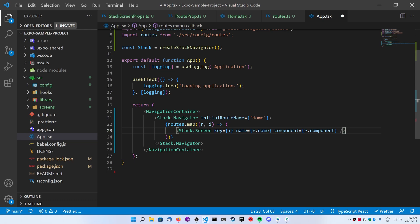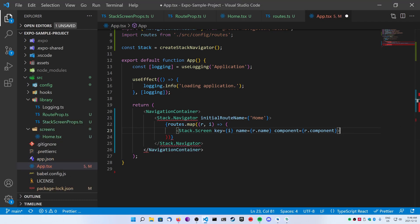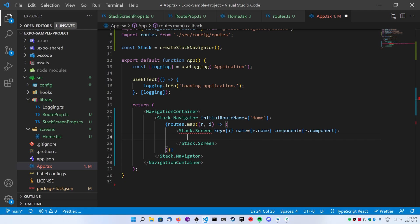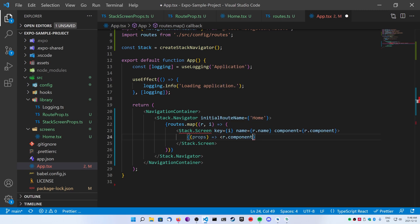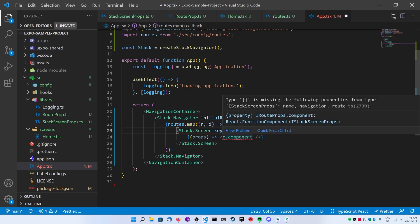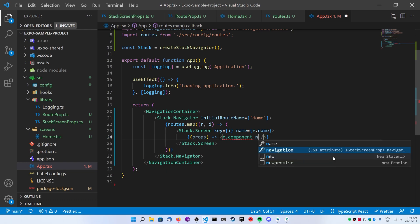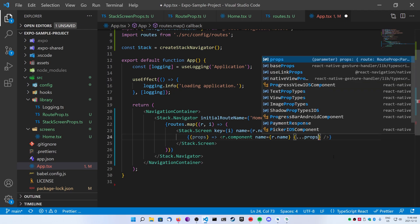Now I'm going to show you how to pass custom props — other than navigation and route. Instead of self-closing our Stack.Screen, I'm going to open it up so I can pass in some children inside of it. We're going to put in some parentheses with a function that takes props and points to our component. Here I'll do r.component, and you're going to see an error because it's missing the name, navigation, and route props. The name here is the custom prop I wanted to put in. So you do name equal to r.name, and then use a spread operator with the props to get route and navigation. Pretty simple.